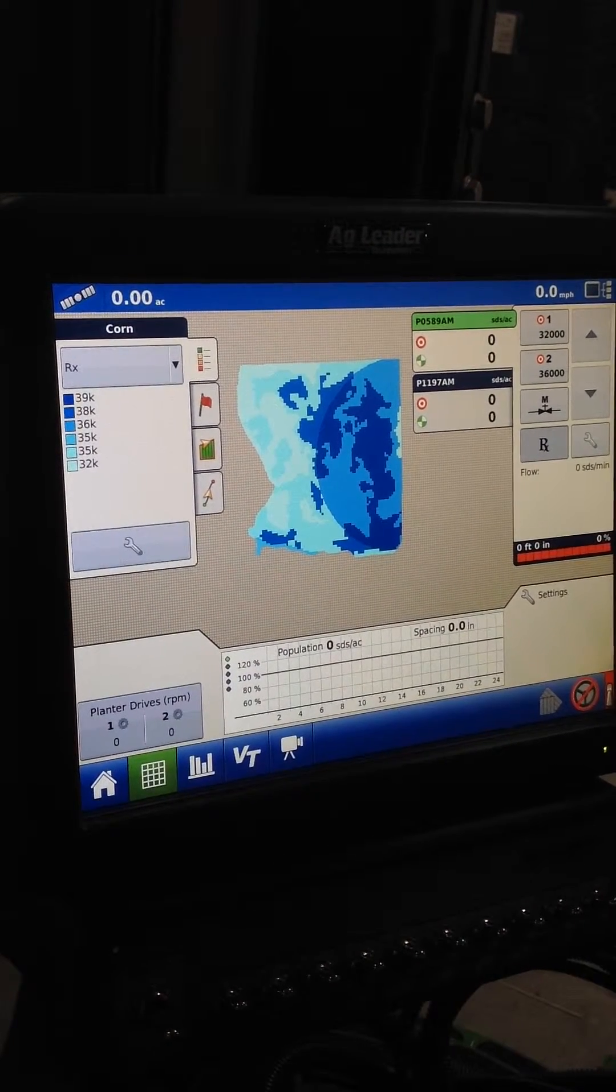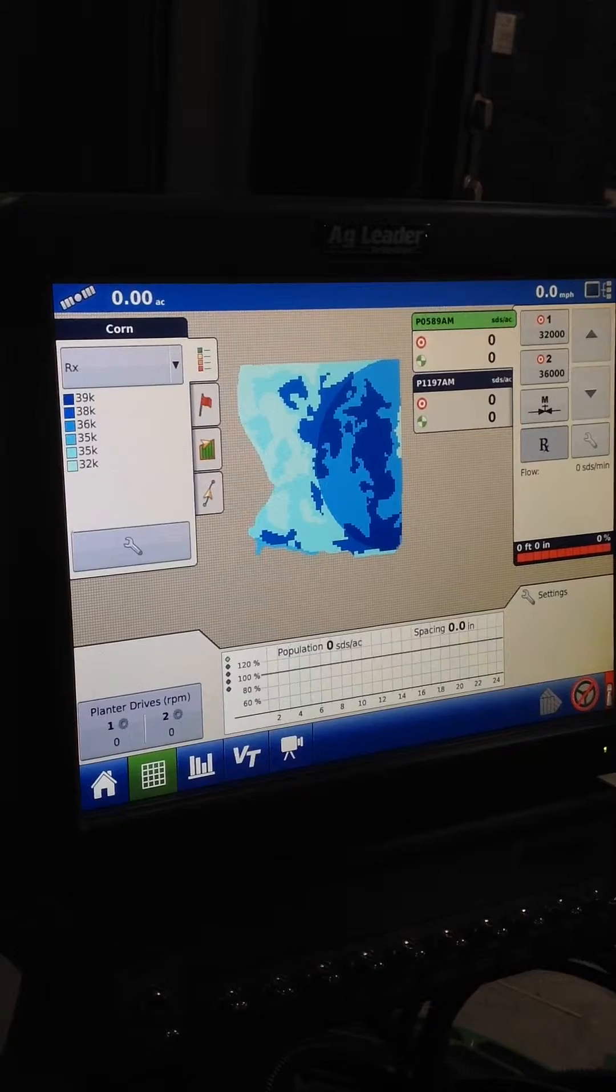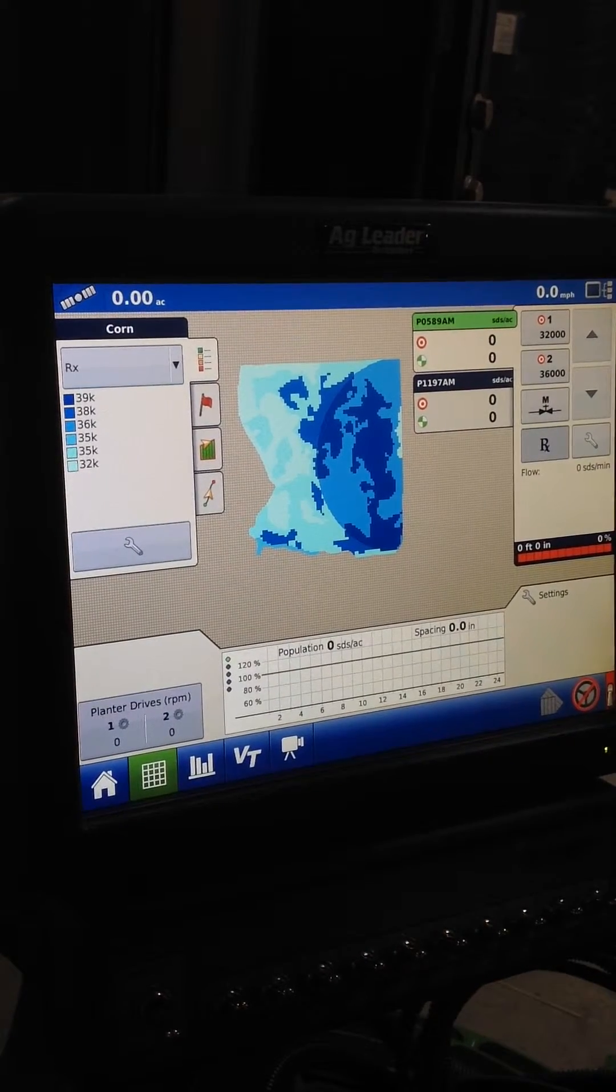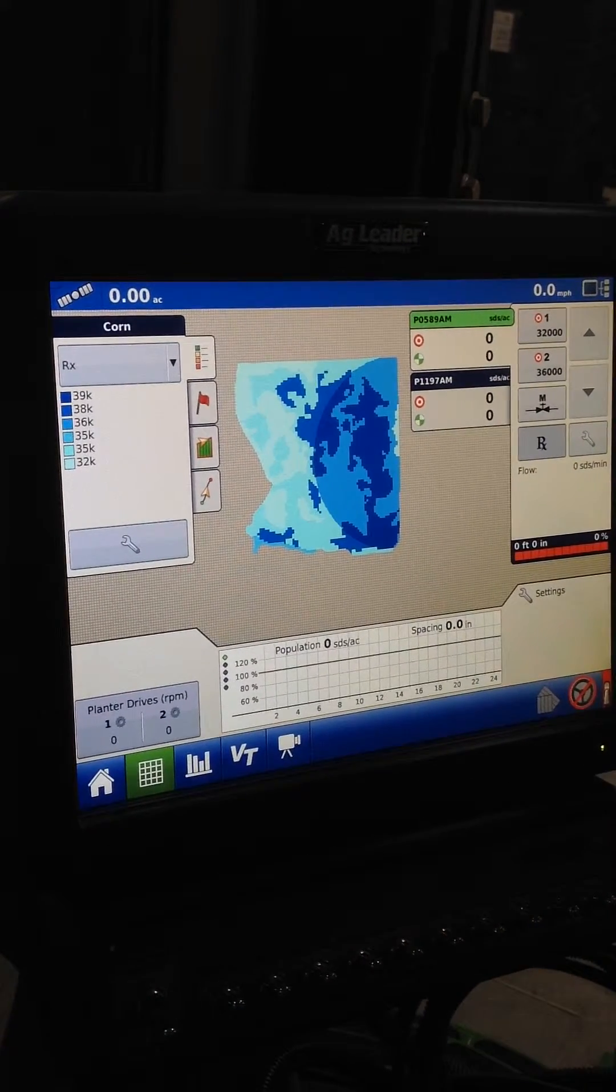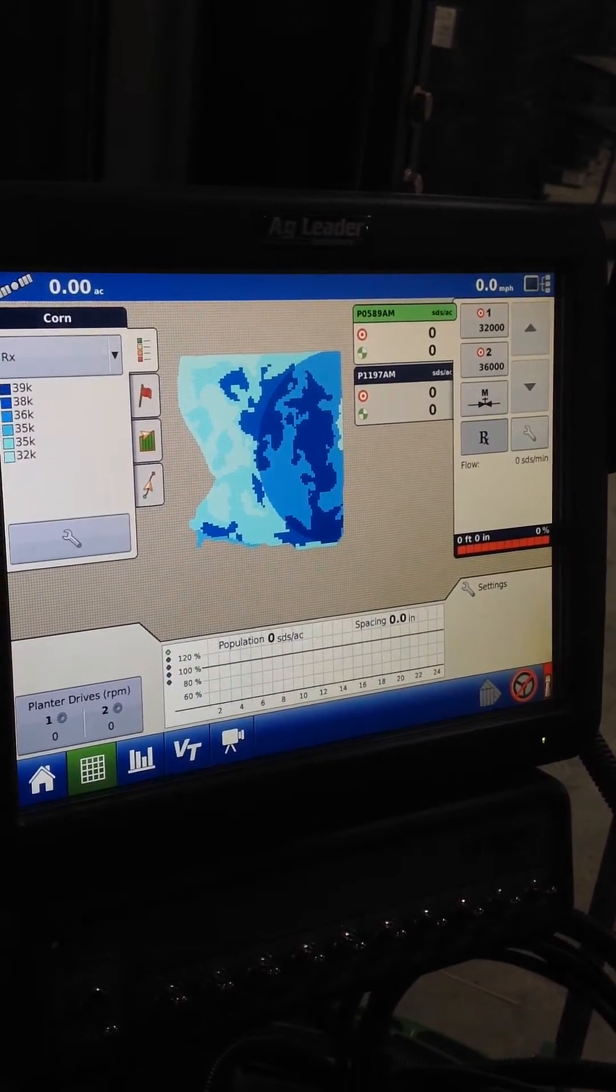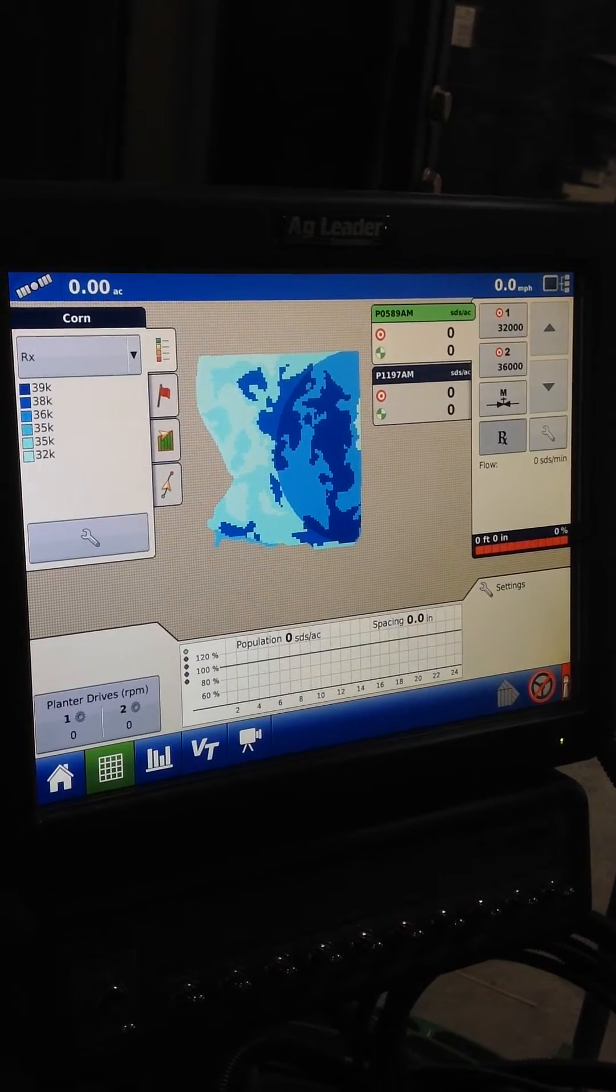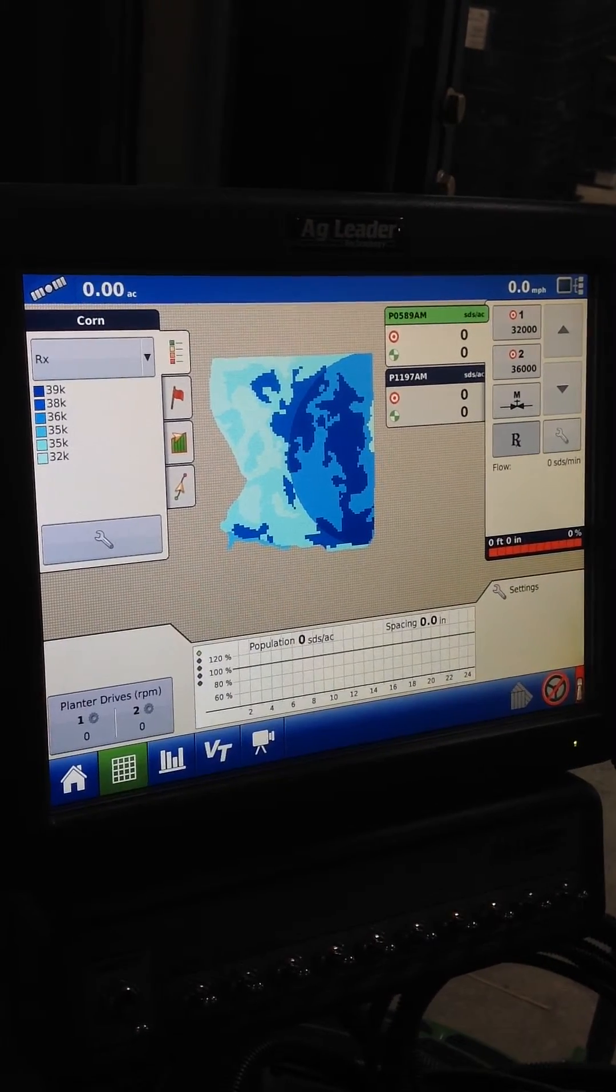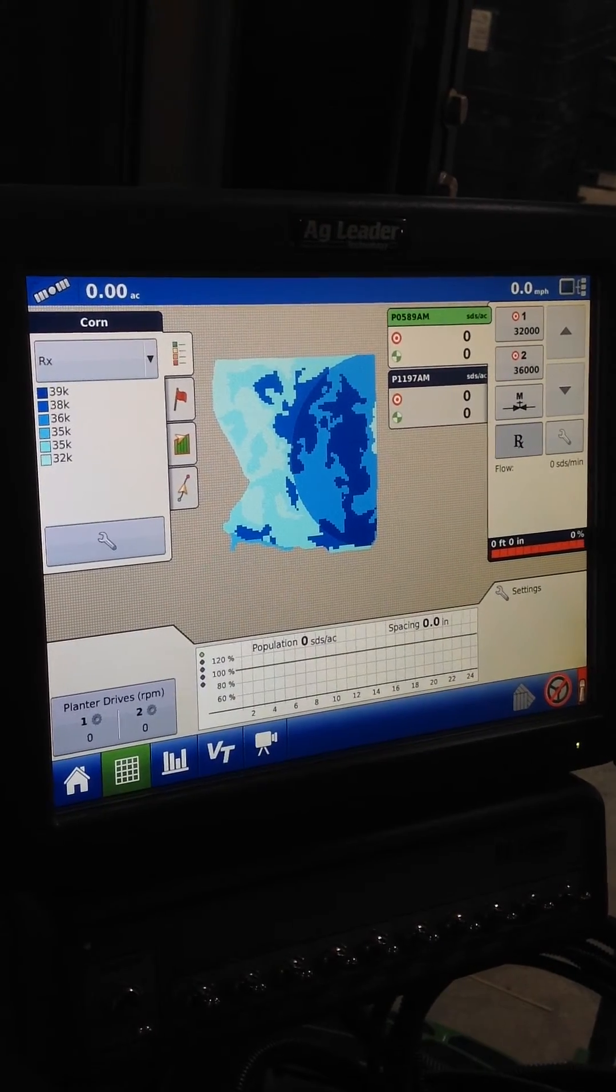So those were really the steps to upload your prescription. They're pretty easy. You just have to put the prescriptions on a flash drive in an RX folder and the monitor will find them.